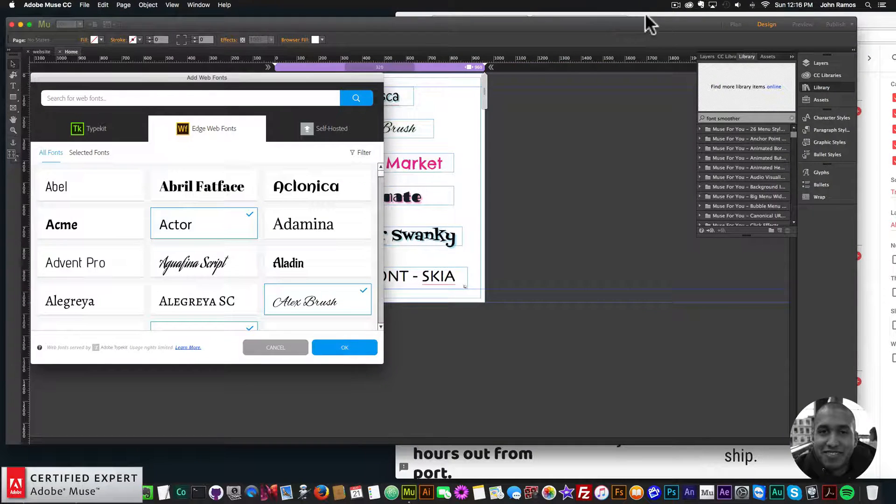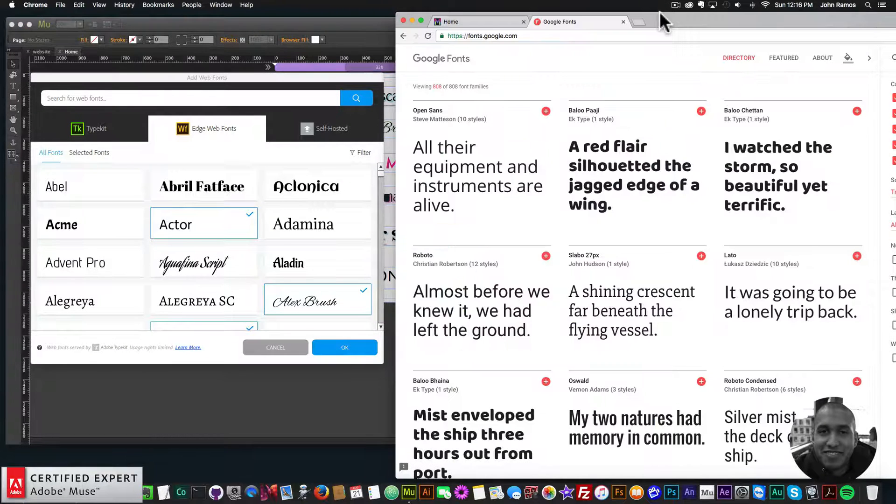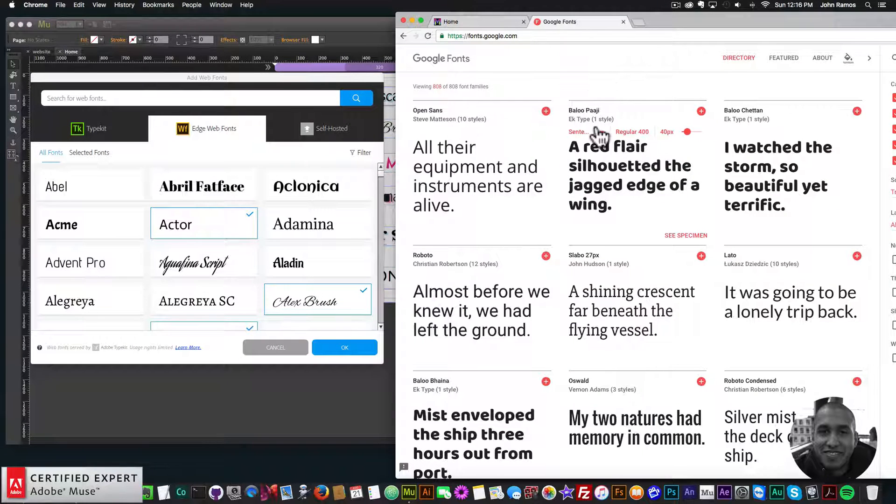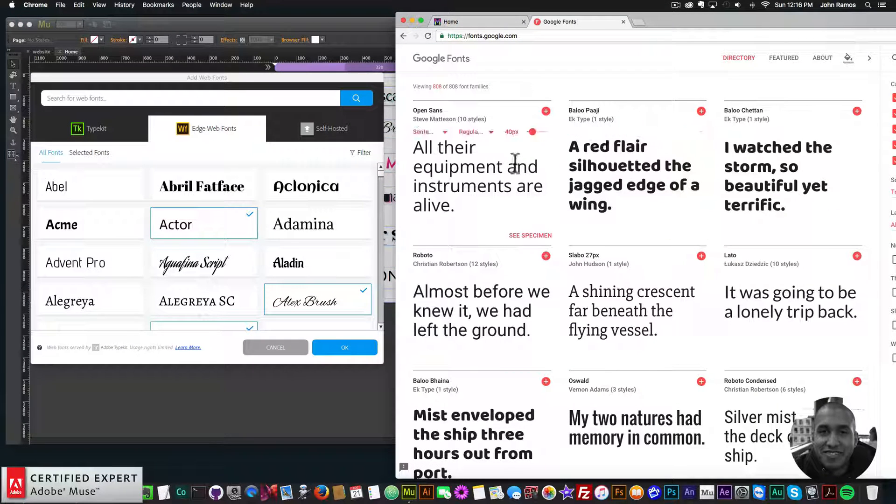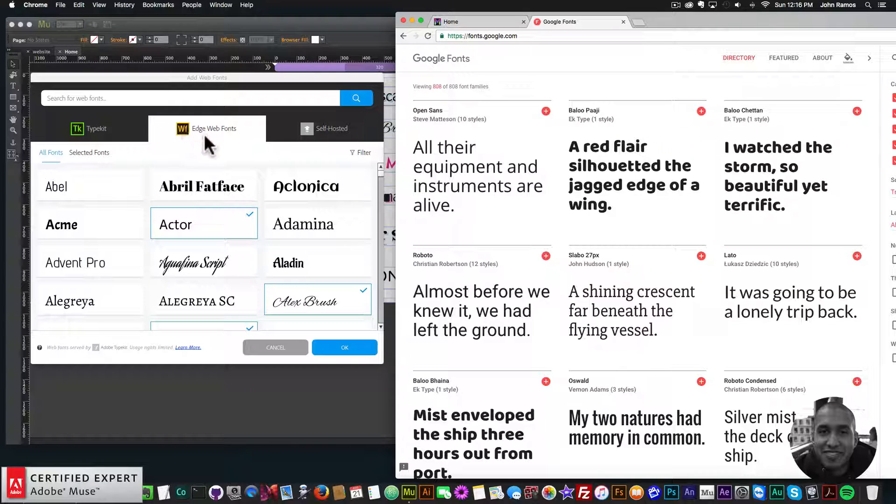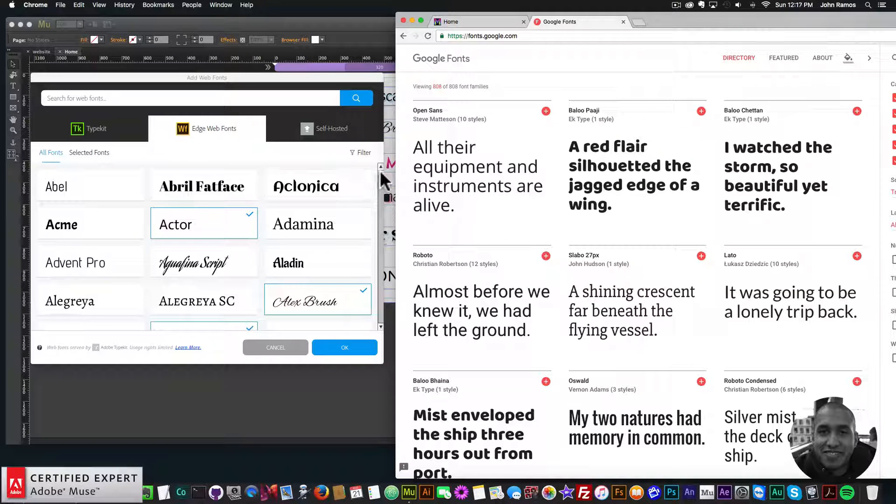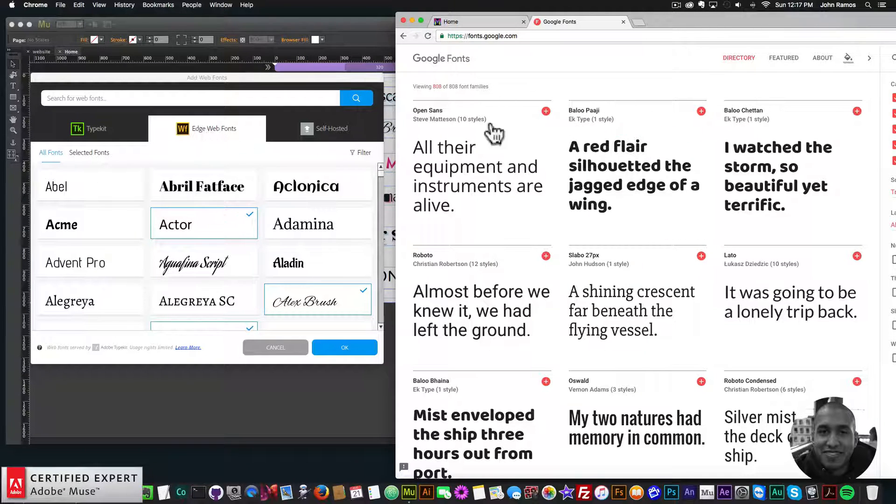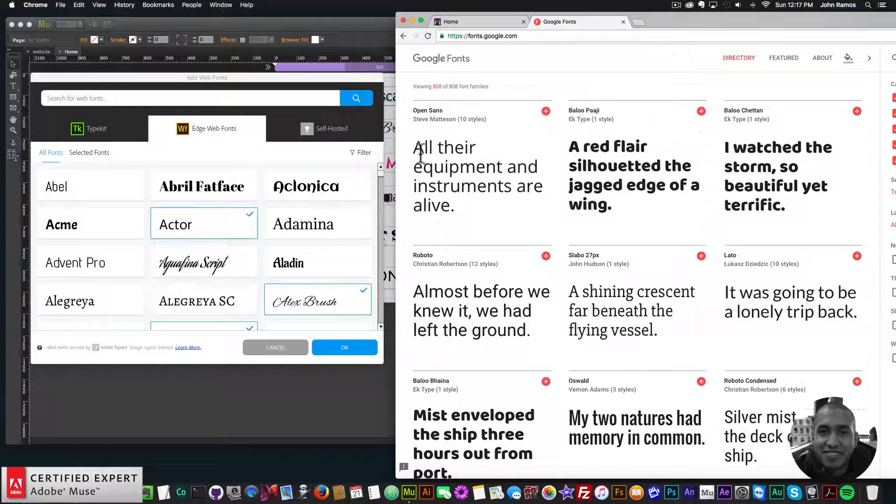But it's actually really cool because I was going to create a widget that allowed you to use Google fonts. But then I looked at Edge Web Fonts and I saw they're the same, the Edge Web Fonts and the Google fonts. Yeah, the Edge Web Fonts are the Google fonts.